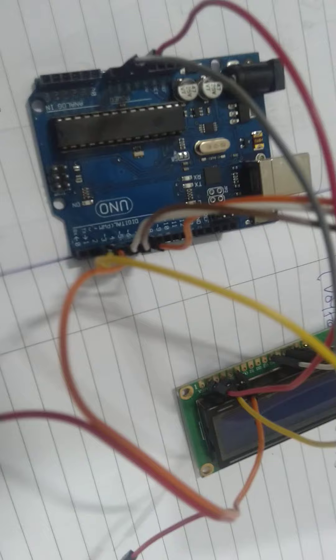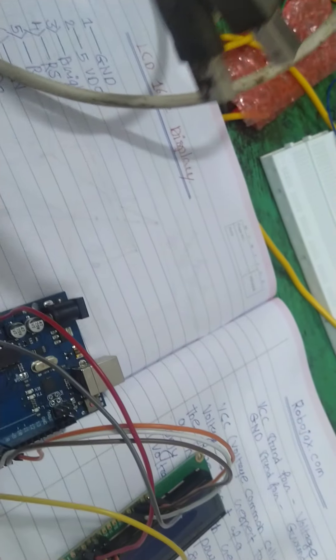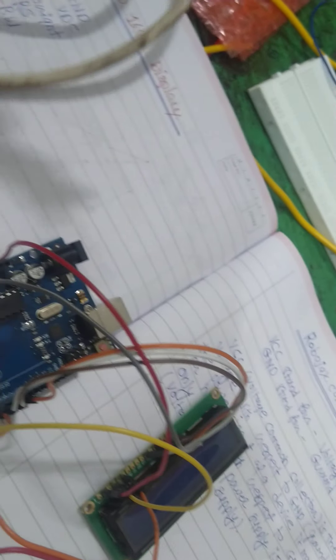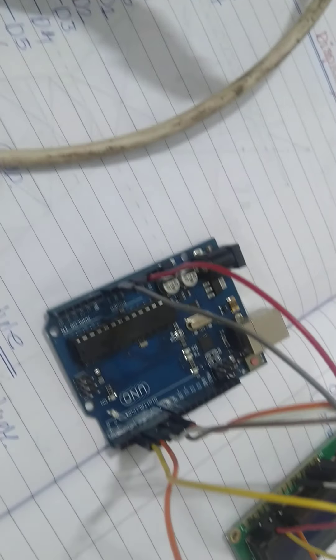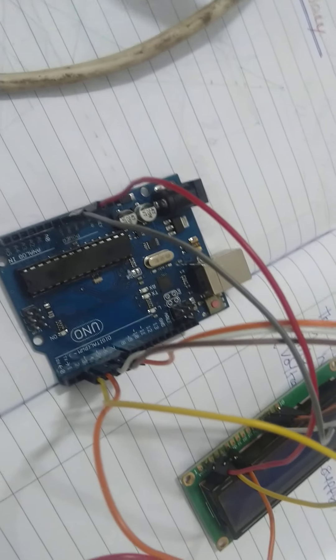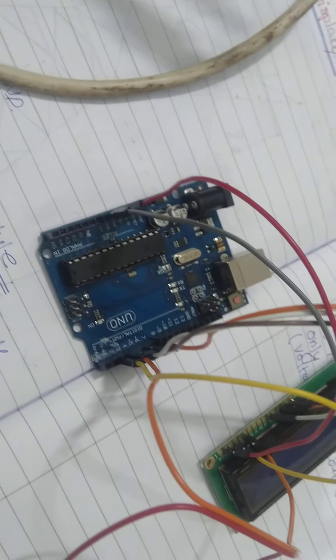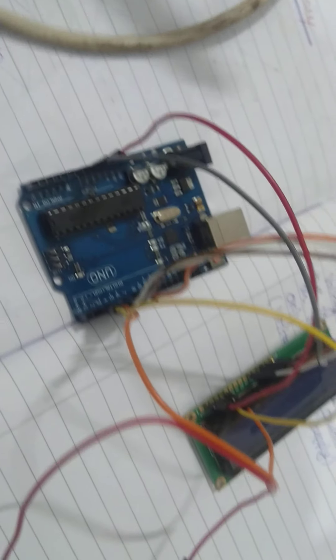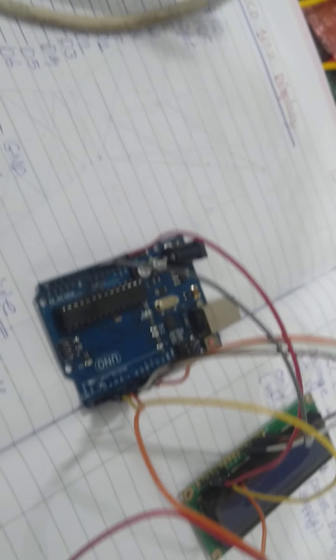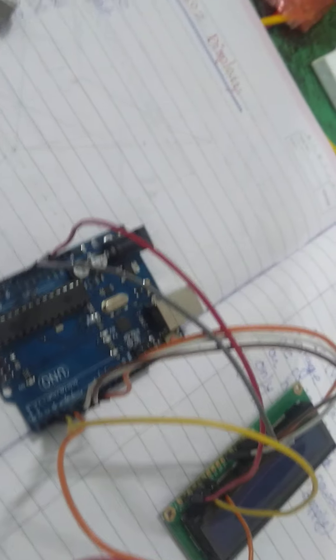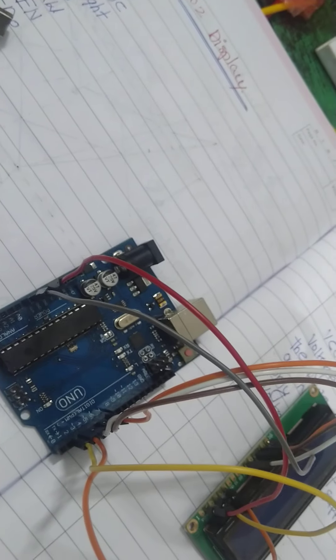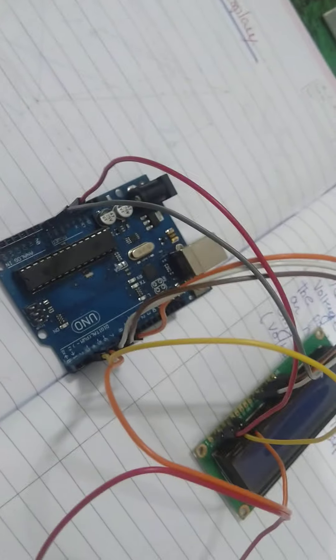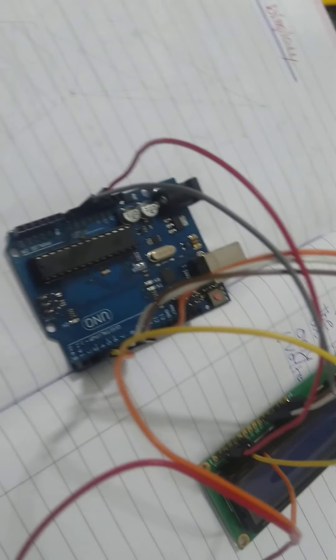We have data cable for interfacing for communication of Arduino UNO circuit and computer system. So right now we want to interface both devices with the help of this data cable.